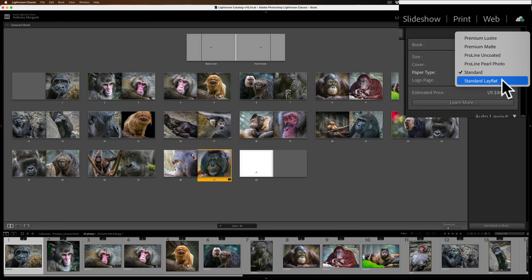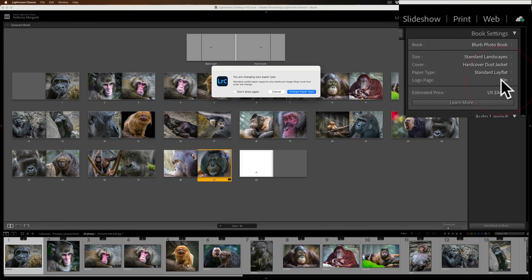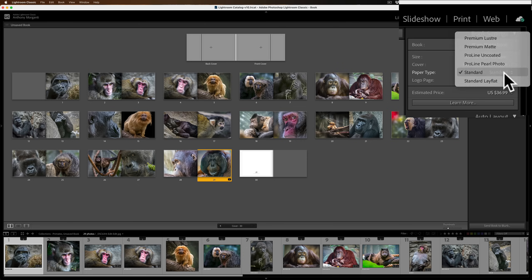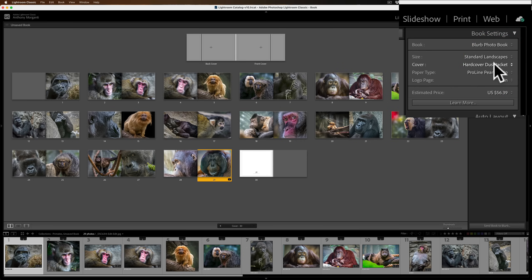I'm going to use the most expensive paper, the Pro-Line Pearl Photo, so when I get the book back you can see what that paper looks like. It is the most expensive option by far. With a dust jacket and standard landscape format, I'm looking at an estimated price of $44.19 for this number of images — adding more images or changing options will affect the price, and this doesn't include shipping and tax.